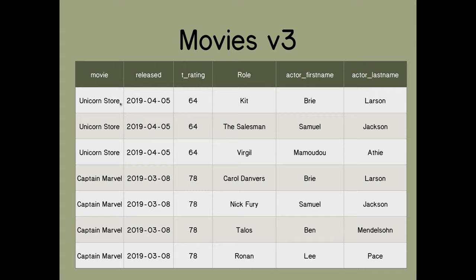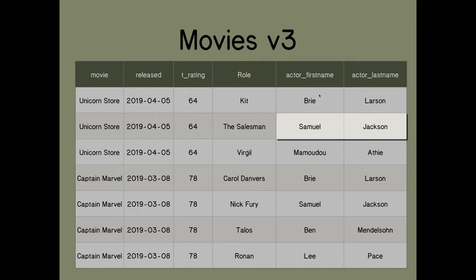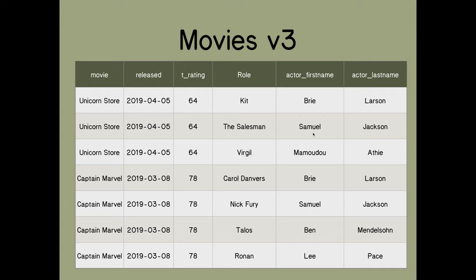A better design has the movies repeated in multiple rows, with each row containing one role and the actor's first and last name. This is atomic. However, we still have no unique identifier for each row — the movie titles repeat and nothing else is unique. The solution is to create a synthetic key that makes each entry unique.